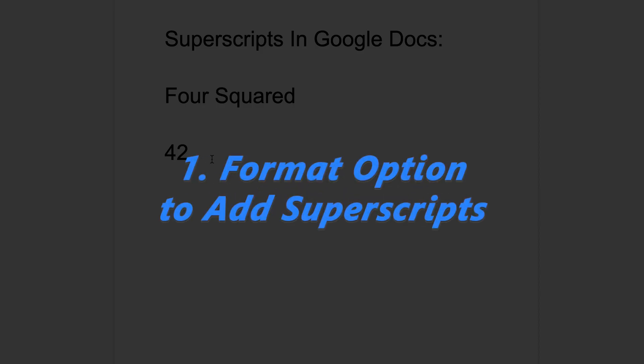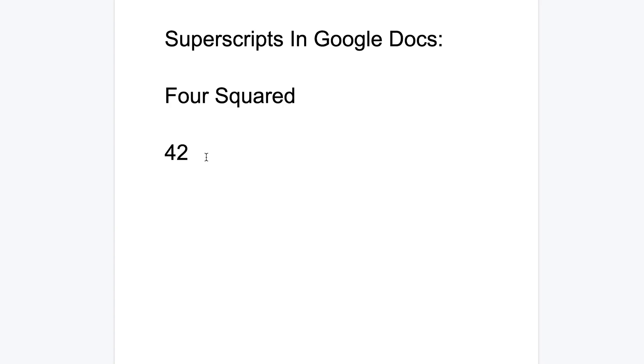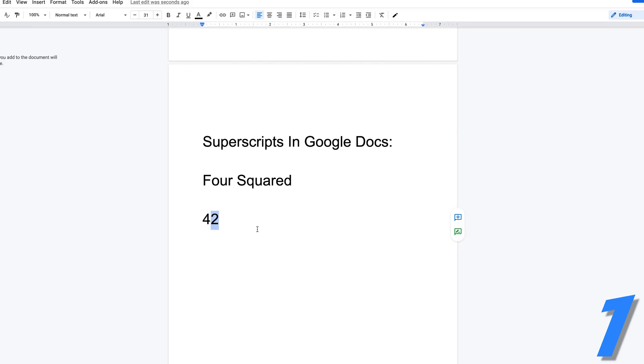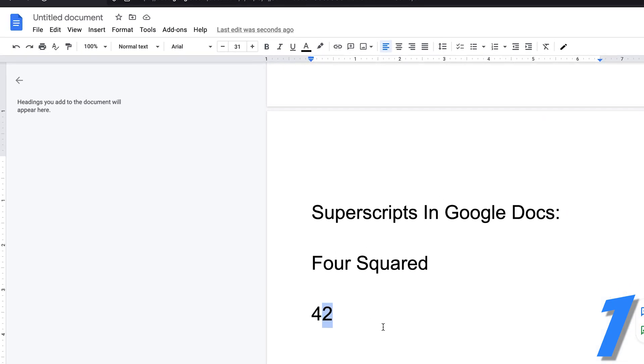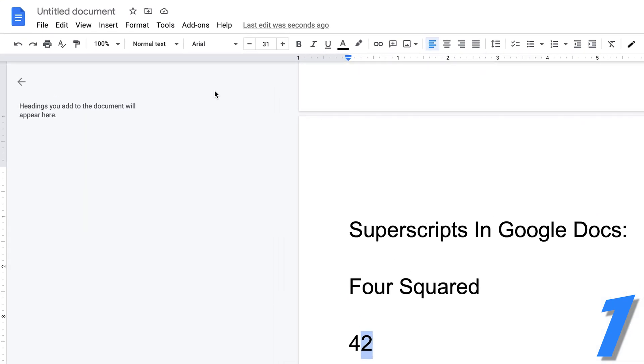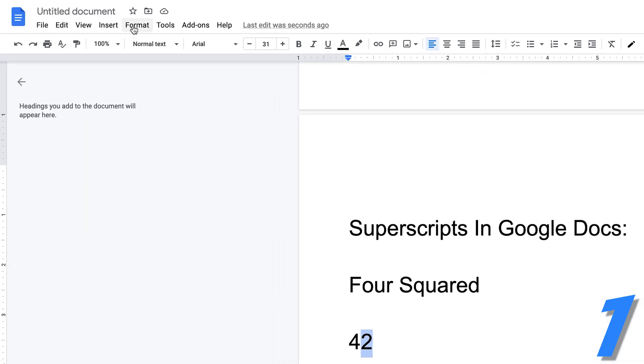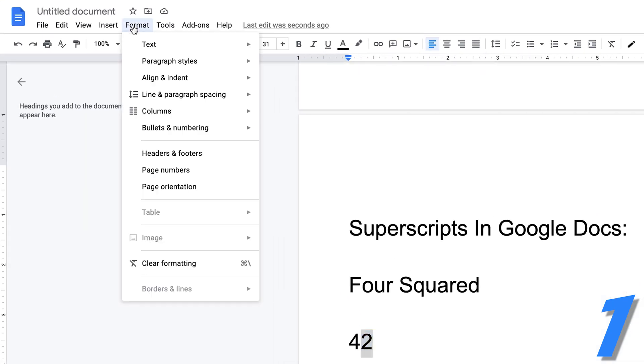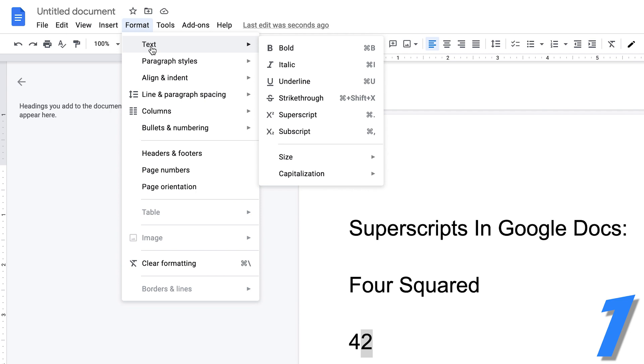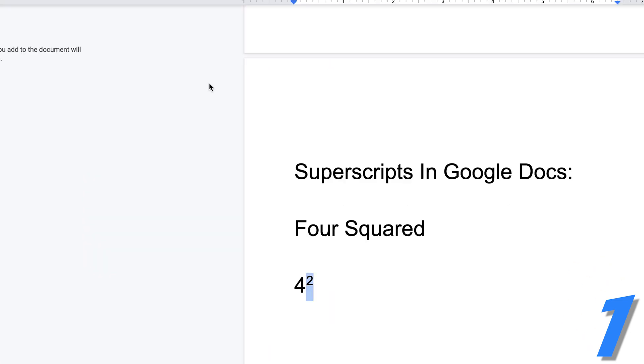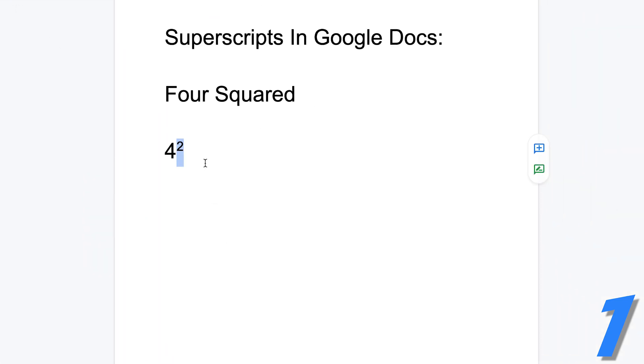Now, what you want to do in a Google Docs document on your PC or on your Mac is you can either, first of all, write that two and then select it and then go to the format options at the top there, click on that, then go to text and then select superscript. And that two will be converted into a superscript. And now it looks like actually four squared instead of four two.